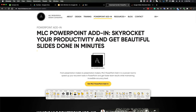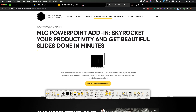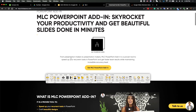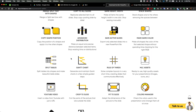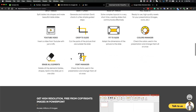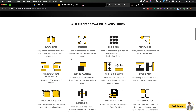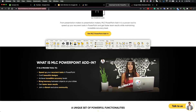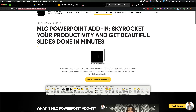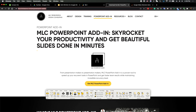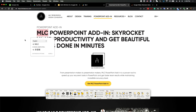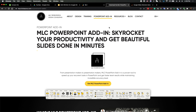If you're a PowerPoint user, you can use this add-on — I'm not sure if it's free or not. If you think these functions are very good for you, you can go and check the website. You need to search for 'MLC PowerPoint' and you should be able to find it.